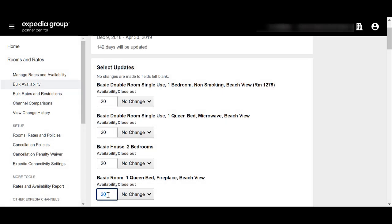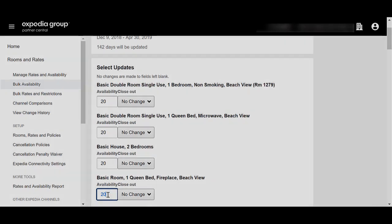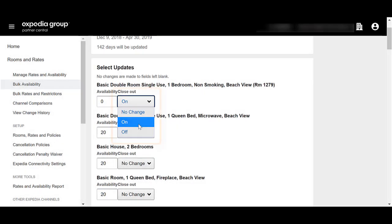Change existing availability or add new availability to the room types. In the Availability box, enter the number of available rooms for a room type. If you want to open or close a room type, select On or Off under Closeout. Turning the room type on or off makes these rooms available or unavailable for booking on Expedia Group sites.